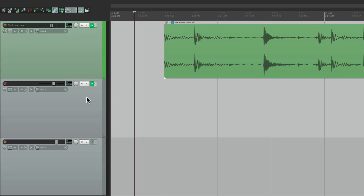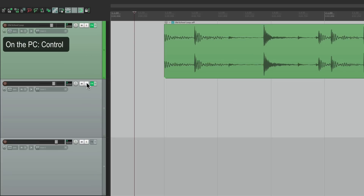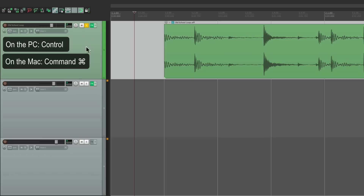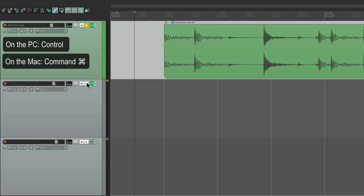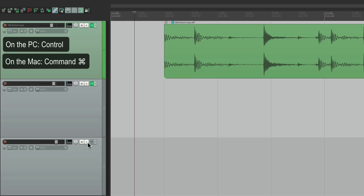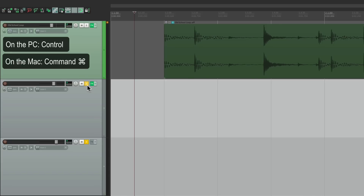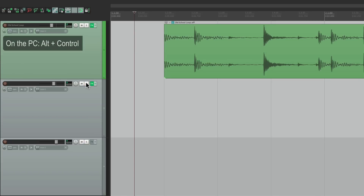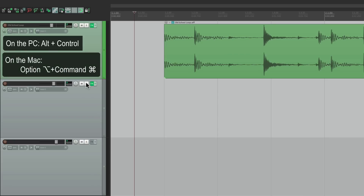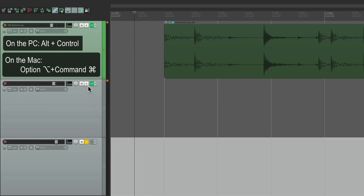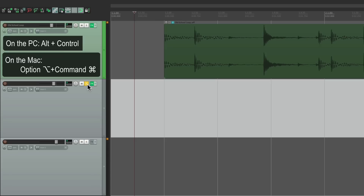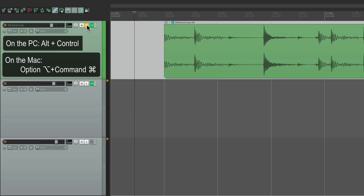We can do a lot of the same things with the Solo button. Solo normally just solos that track. But if we hold Control on the PC or Command on the Mac, it's going to solo all the tracks in one click. And holding Alt and Control on the PC, or Option and Command on the Mac, solos just that track exclusively — unsoloing whatever is already going on and soloing only the one we just chose. It's very helpful.